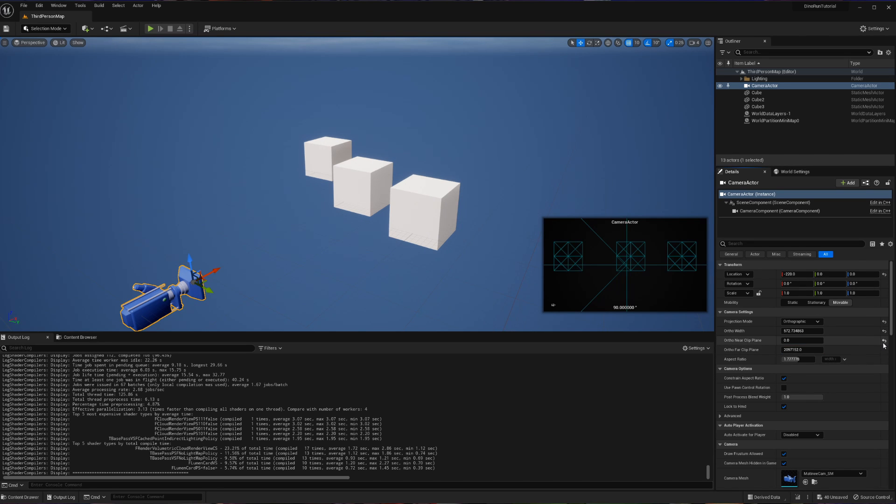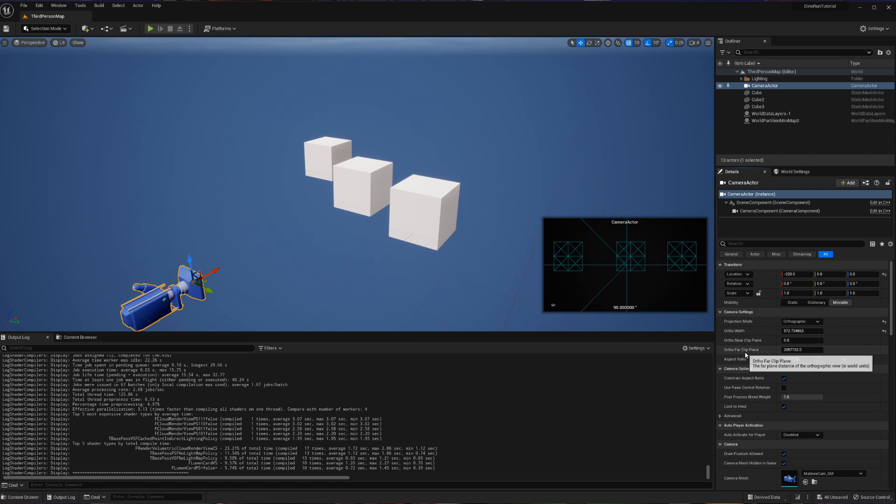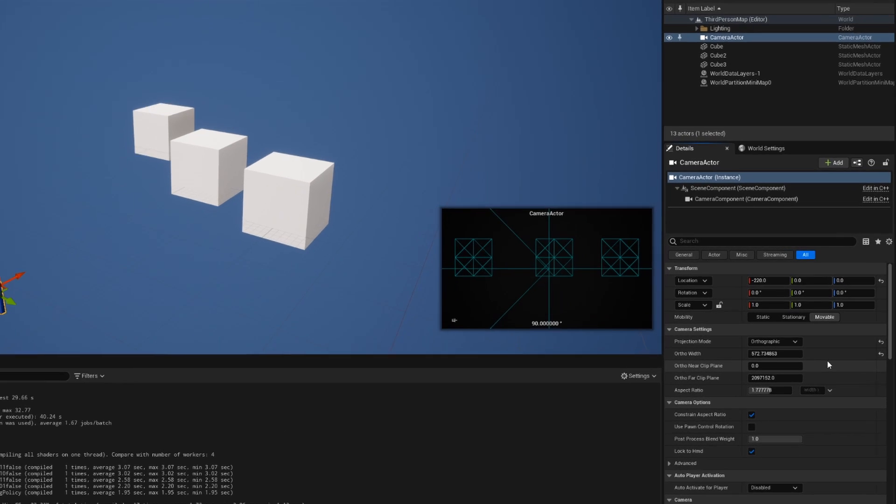Now, for the purposes of this project, we can keep this at zero. I just wanted to demonstrate in real time what these clip planes are actually responsible for doing.